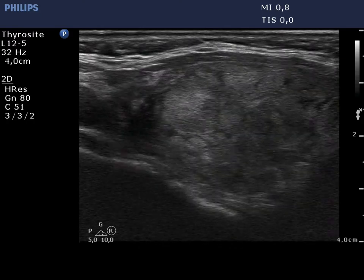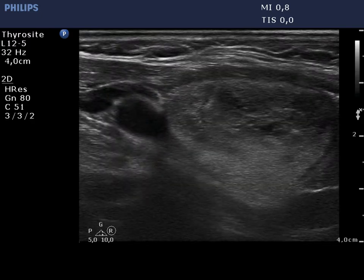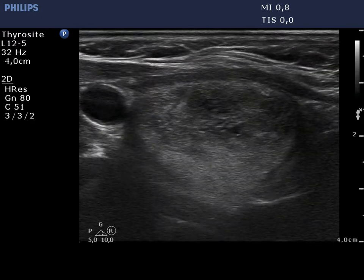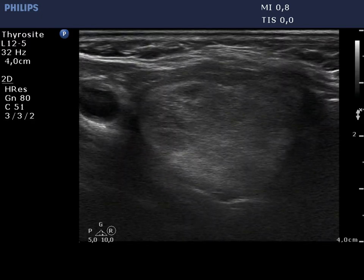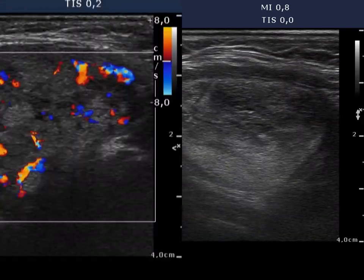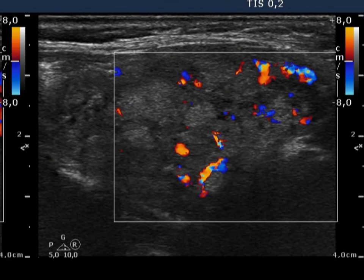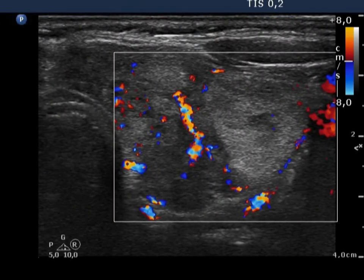Note intranodular fibrosis. Perilesional blood flow is demonstrated, while there is no vascularization within the nodule.